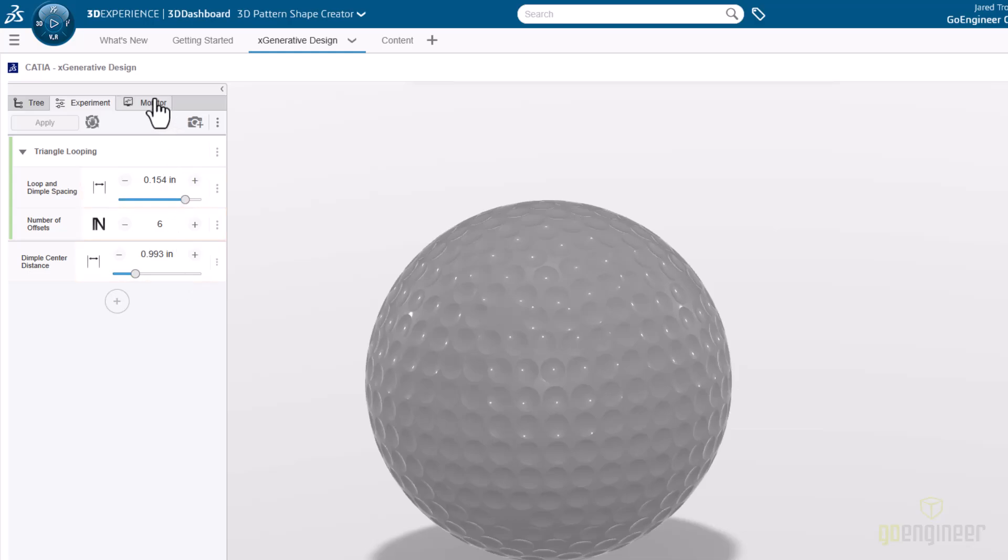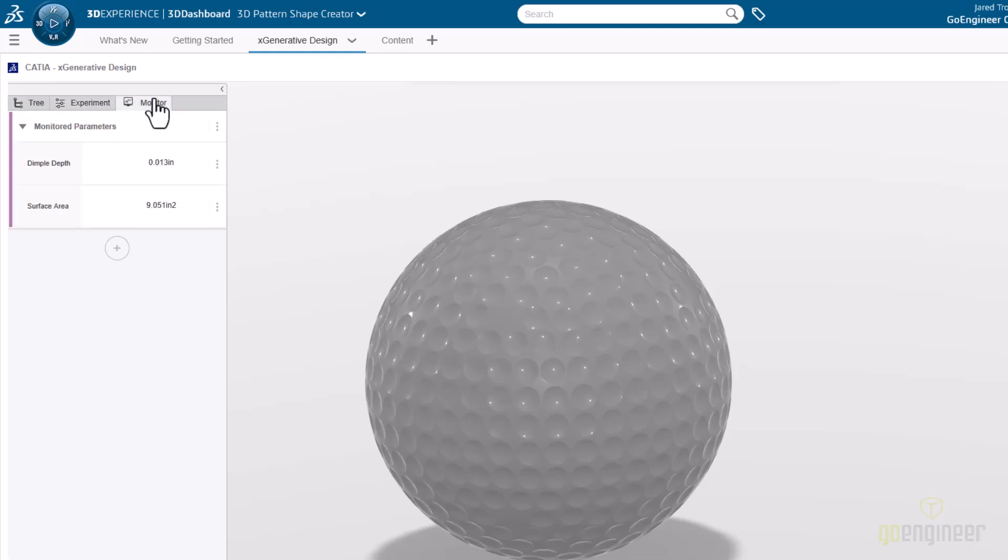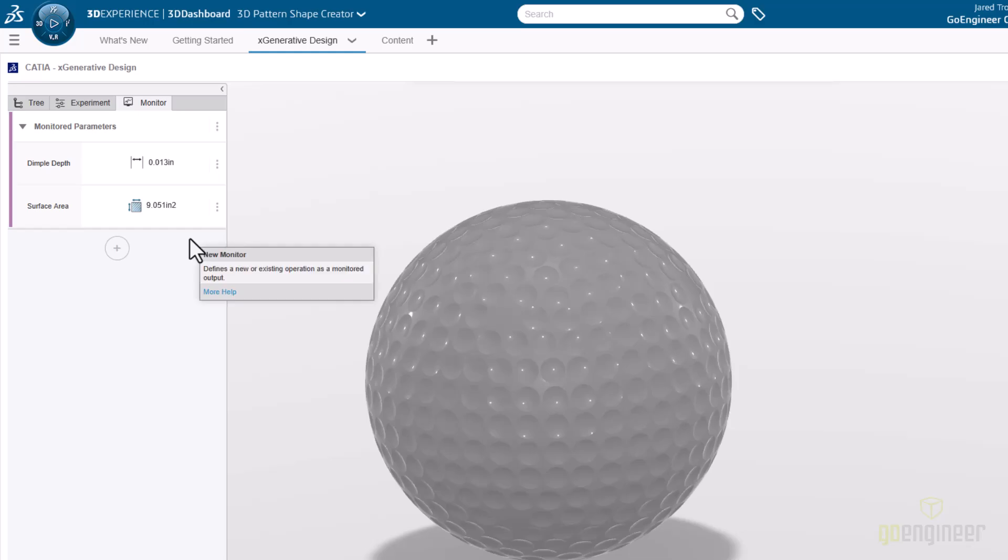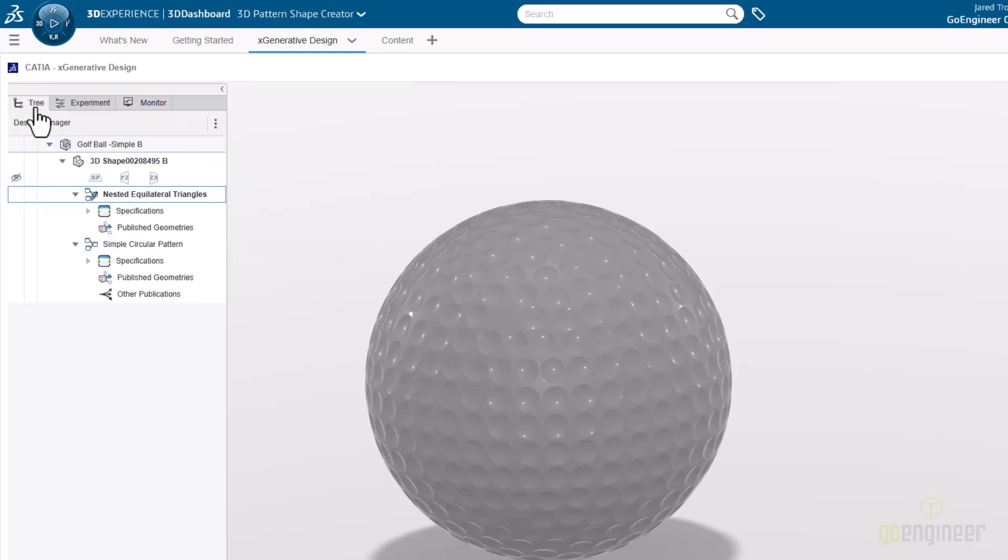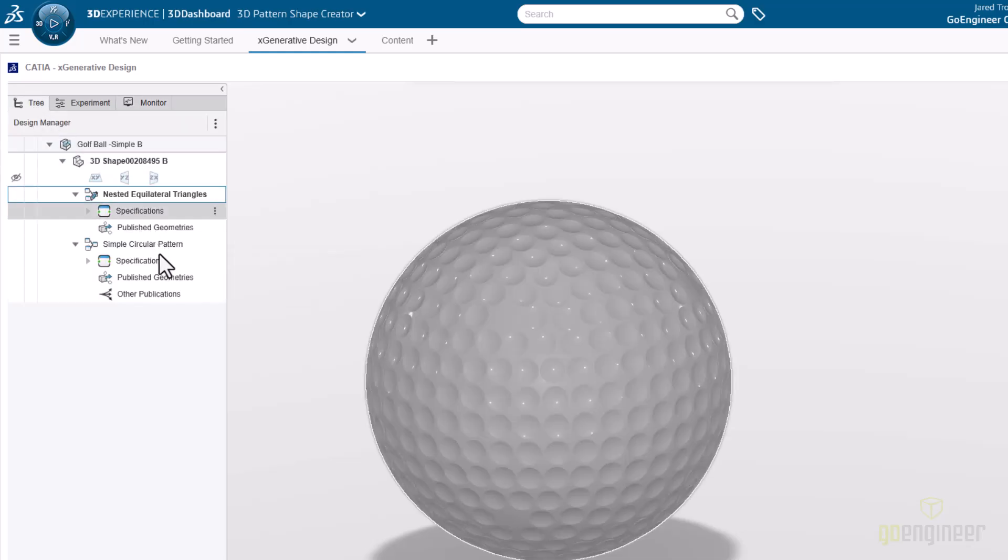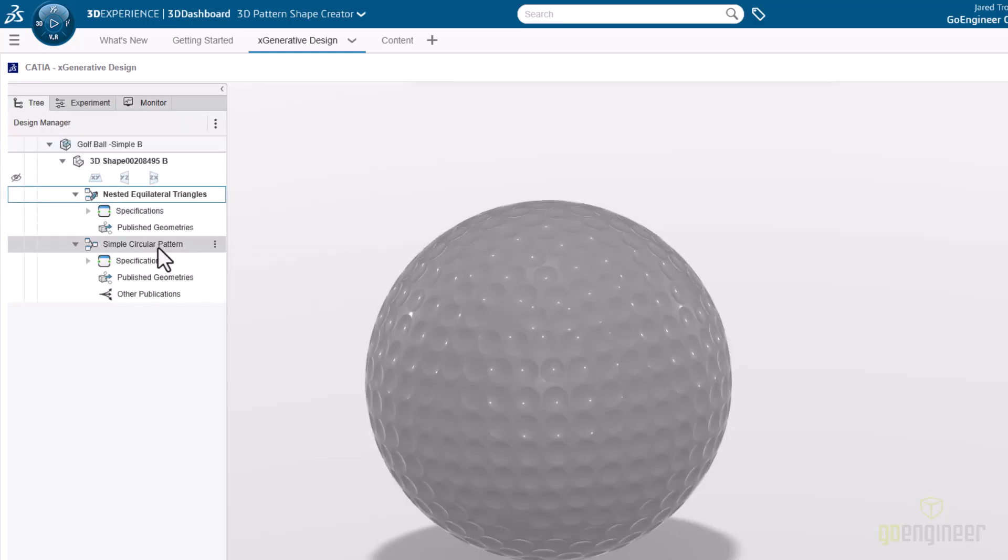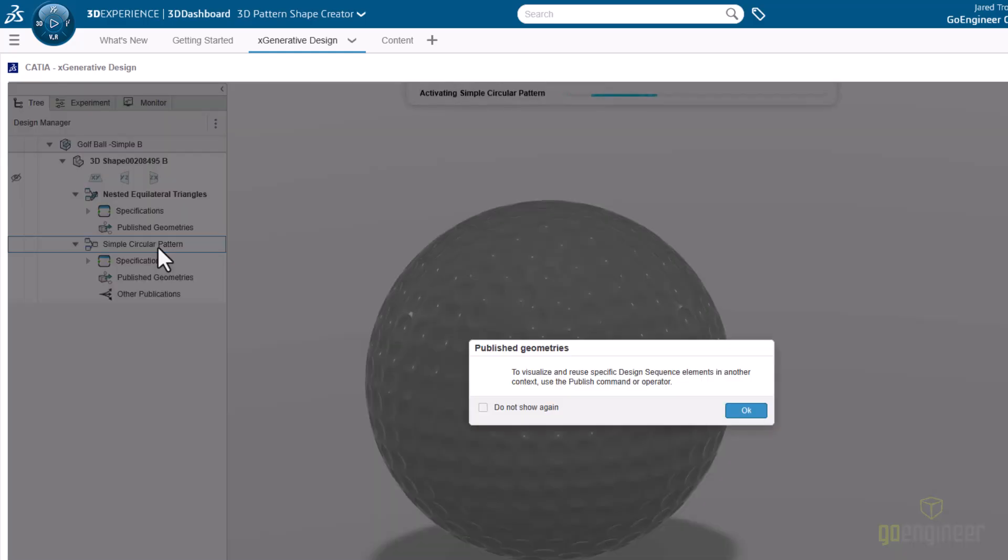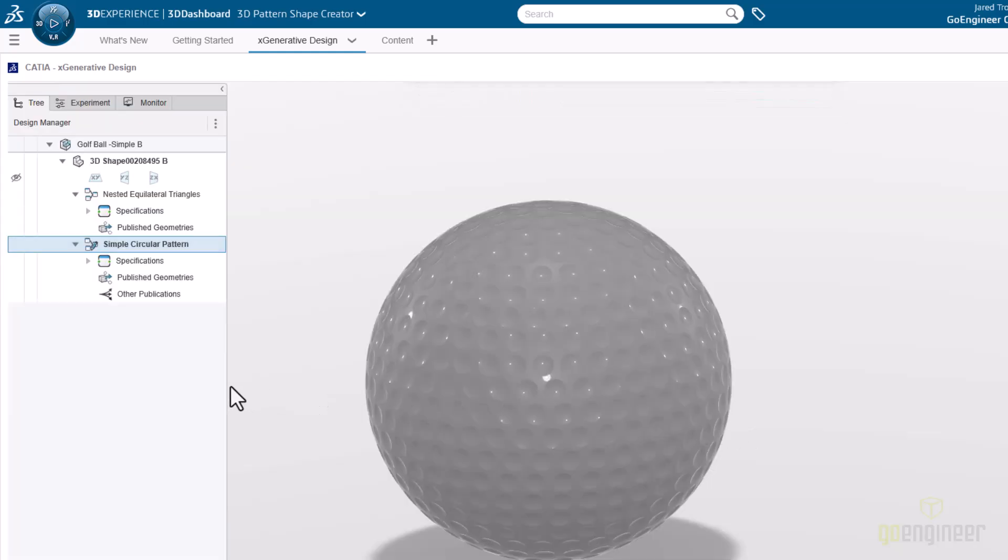Now on the monitor tab, we're tracking the uniform dimple depth and the overall surface area. Full disclosure, there are some points during the adjustment of these values where I've clipped the recording for the sake of this video. Some of these adjustments took somewhere around 20 or 30 seconds to complete.